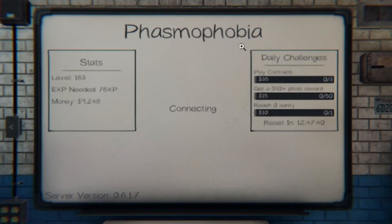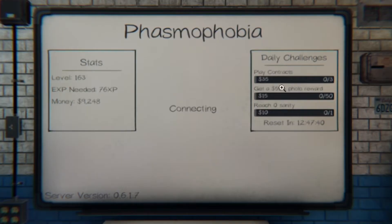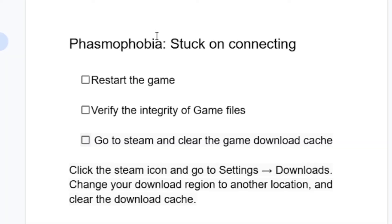In this tutorial, I will guide you on how to fix Phasmophobia game stuck on connecting. A lot of people are facing this issue where Phasmophobia is stuck on the connecting screen, so I will guide you through all the steps in order to fix this issue.